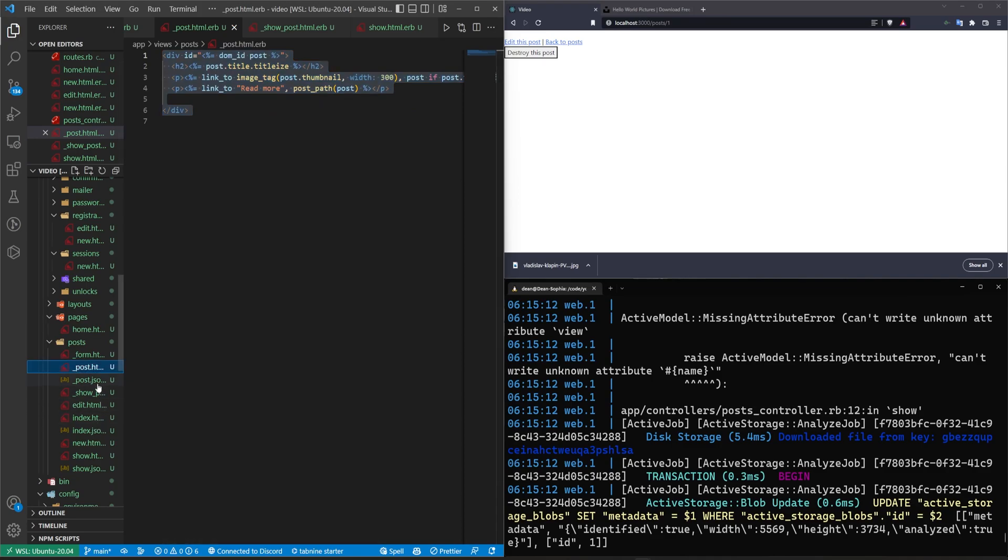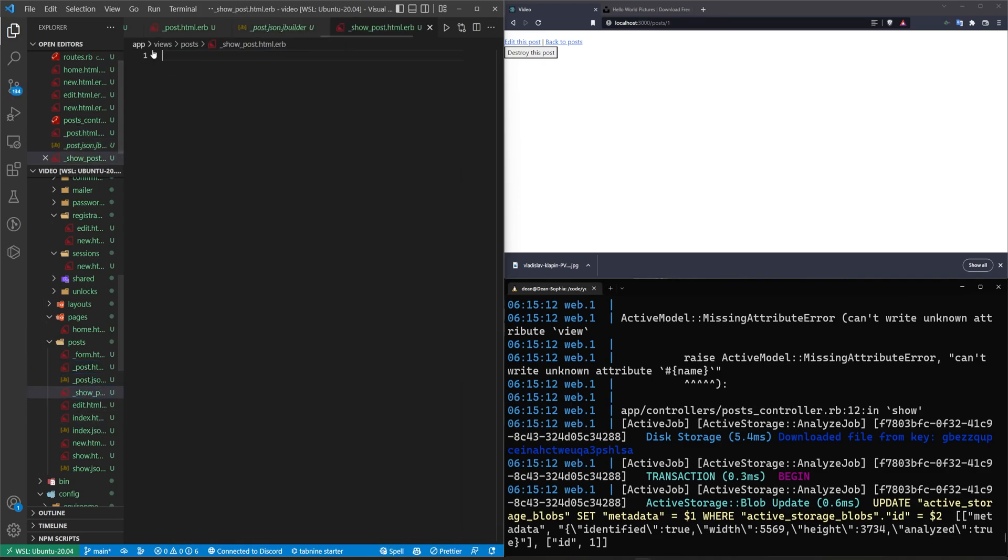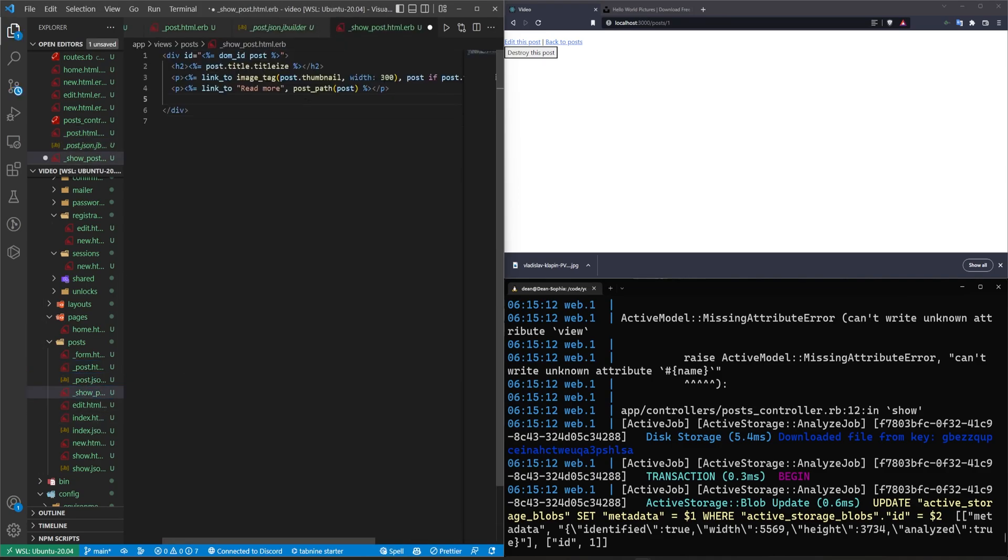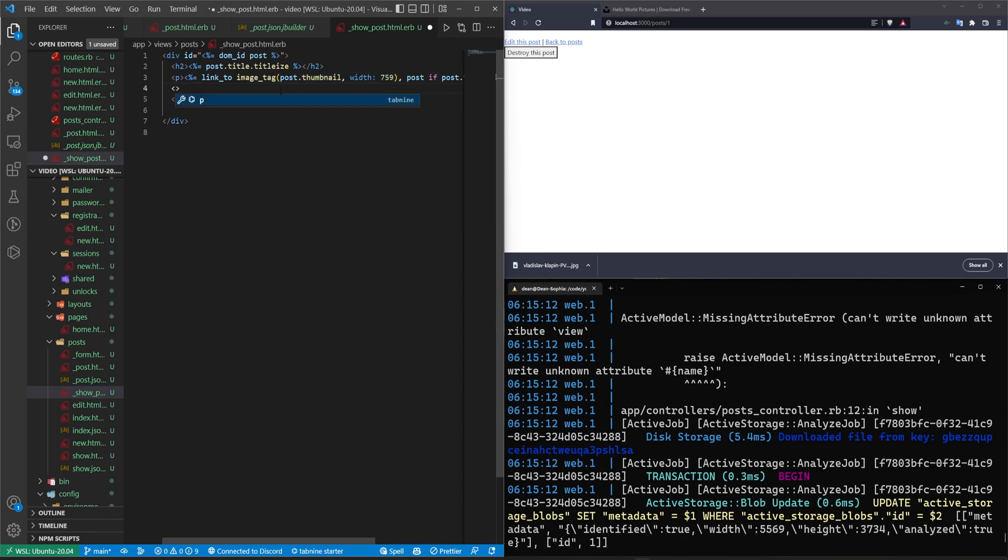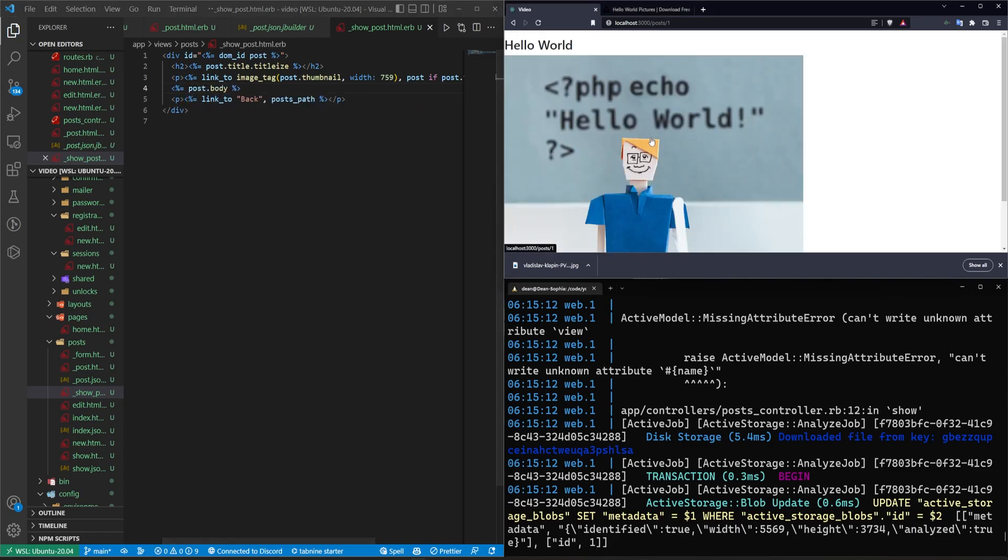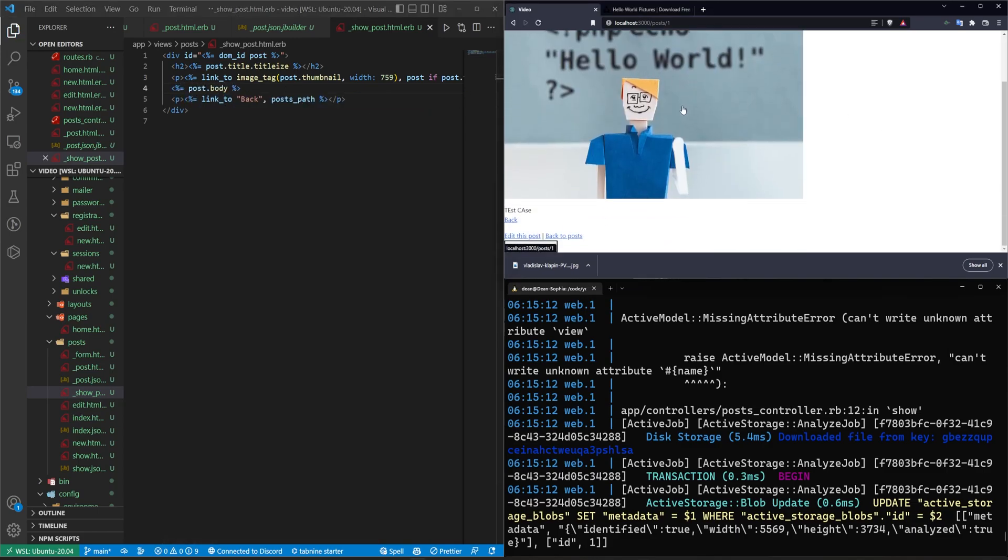We're going to grab this, go into show post, and we're going to change this to be seven 50. This'll be a back button back to the post path instead post path. And then instead of that we'll say this needs to be the post dot body, save that come in here, refresh. We now have the full title.